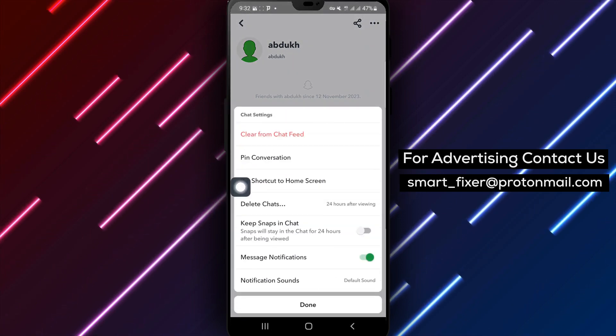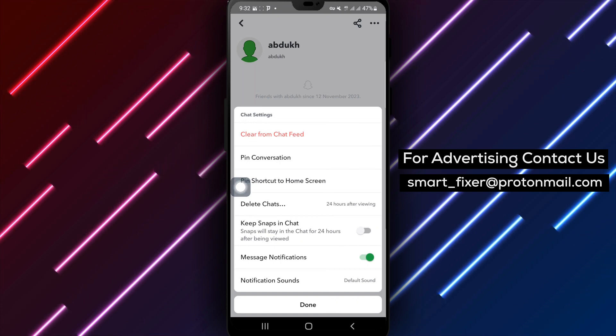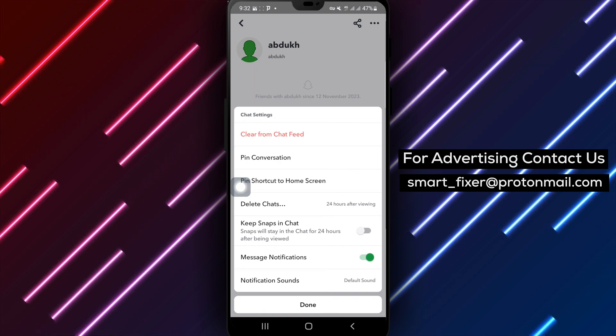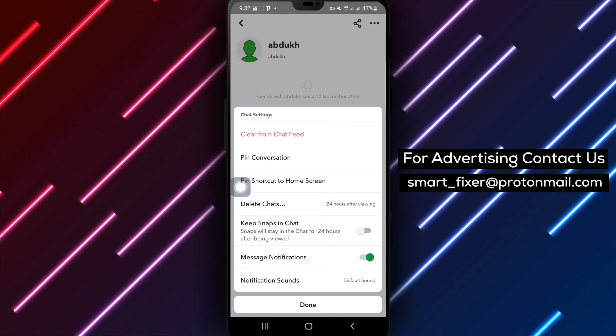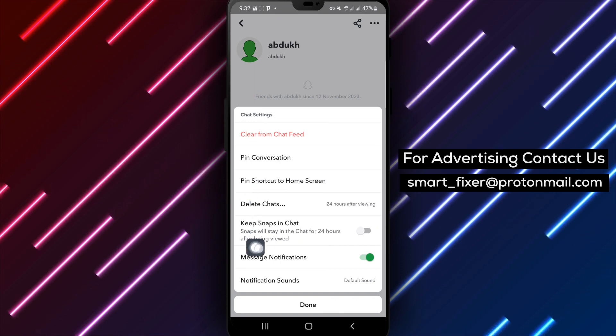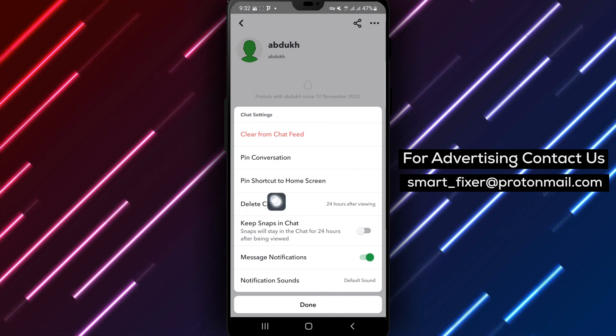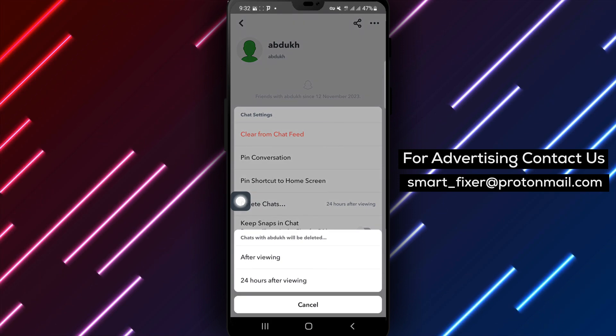Step 5: Next, select Delete Chats from the options available.